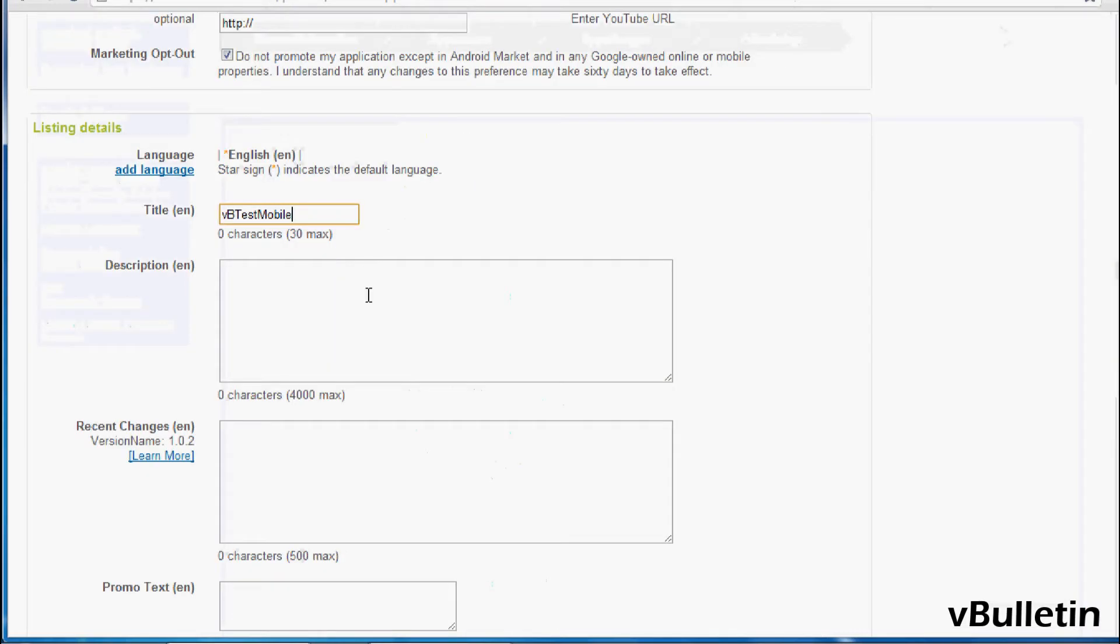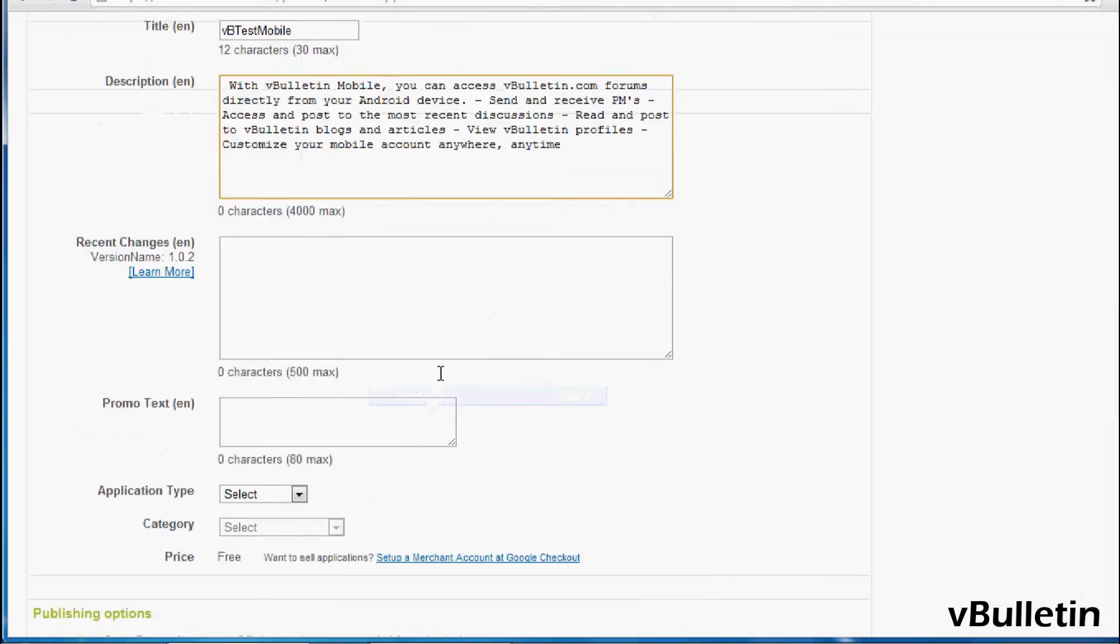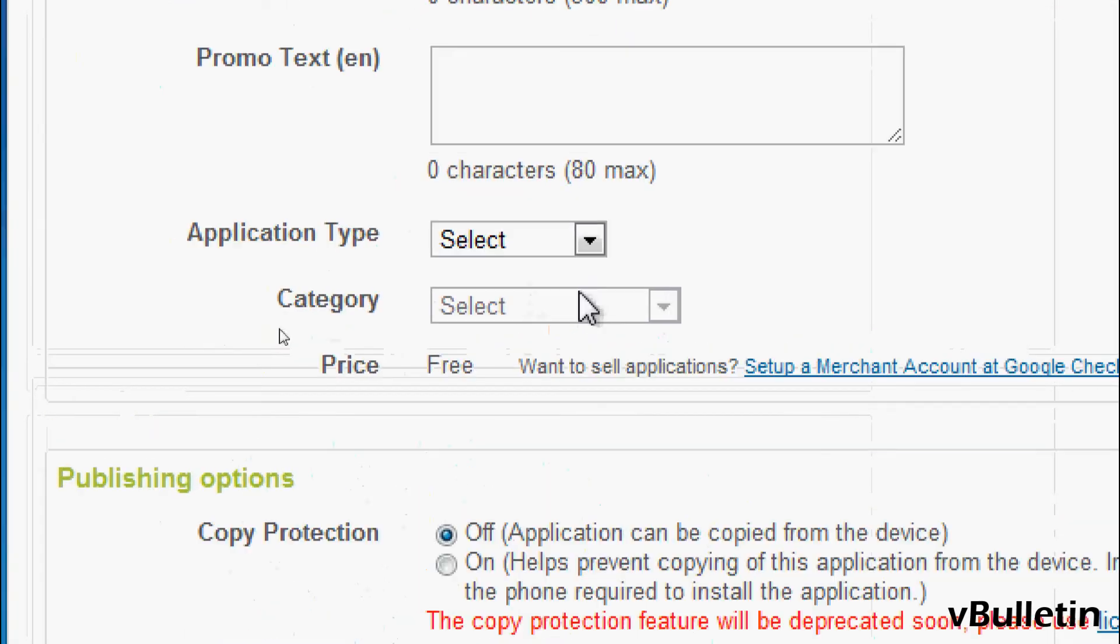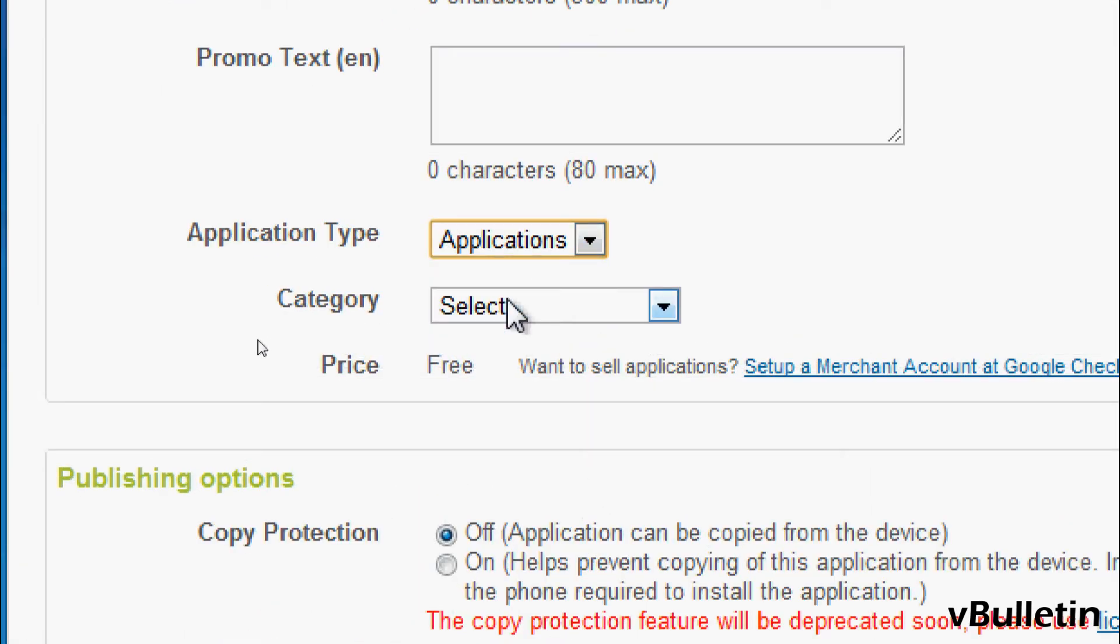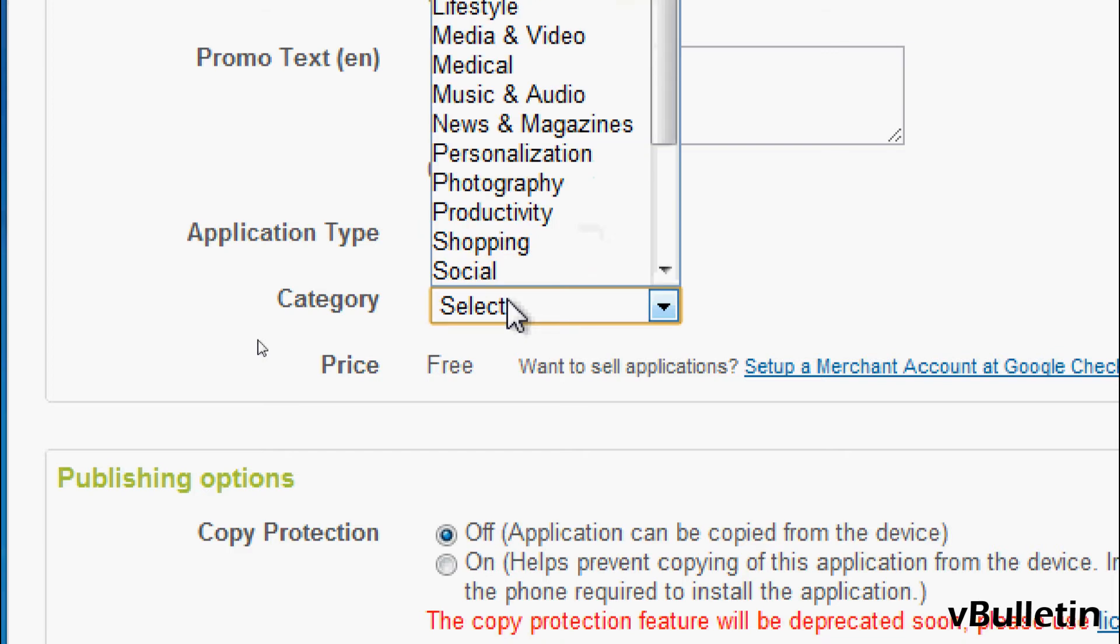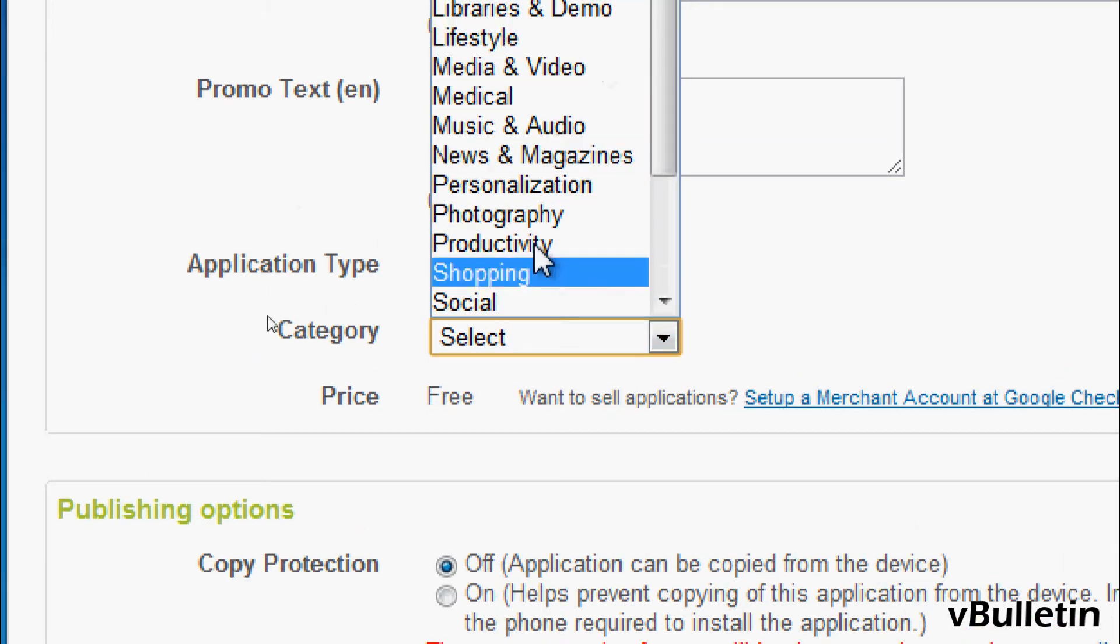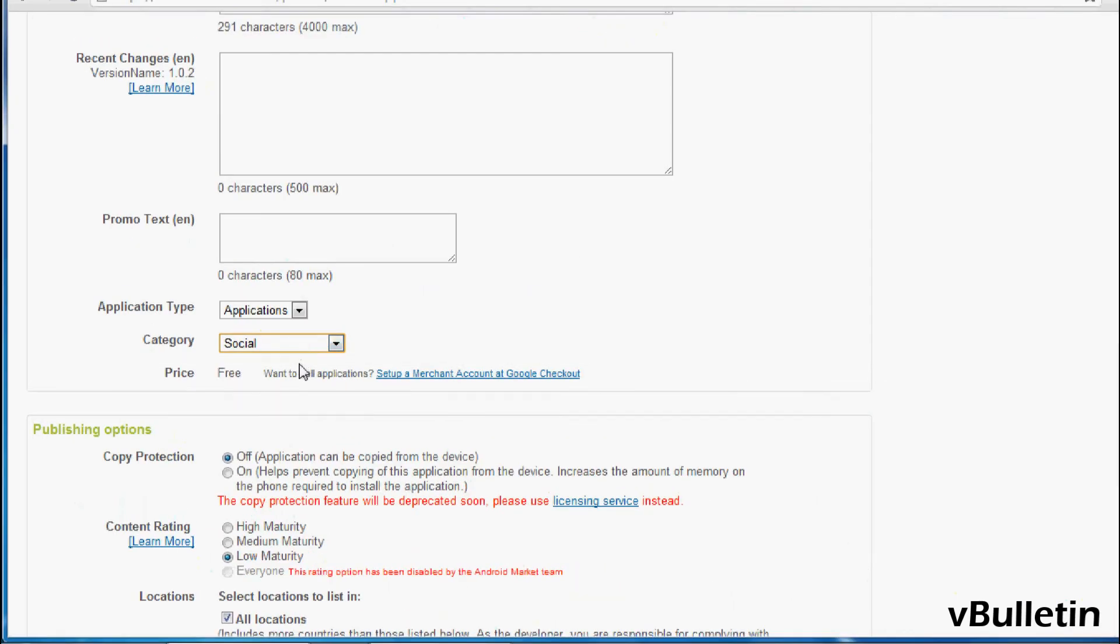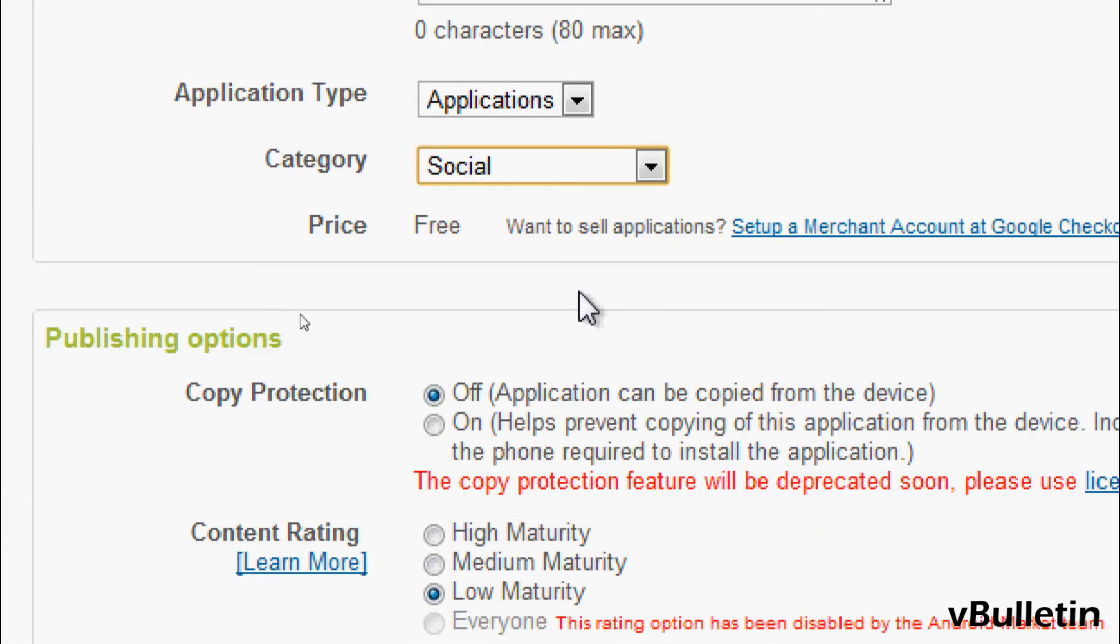Afterwards, skip the next two fields, and select the application type as applications. And under the category, select any you deem appropriate for your forum. And if you want to sell your app, you'll need to set up a Google merchant account. I'll skip this option for now, and make my app available for free.